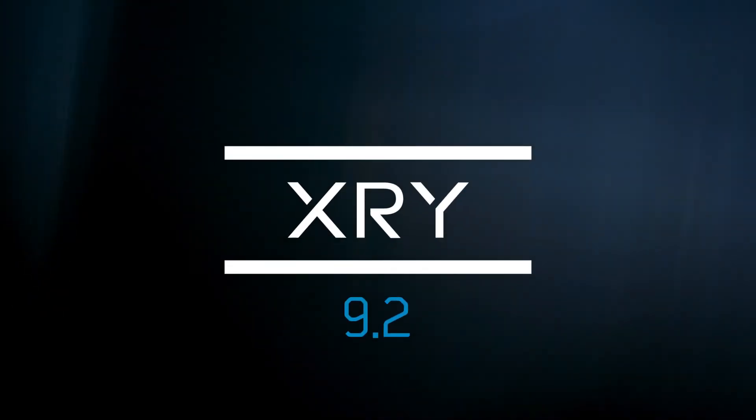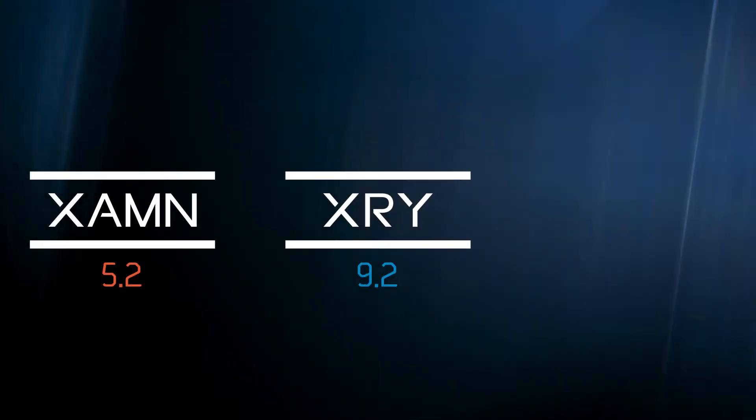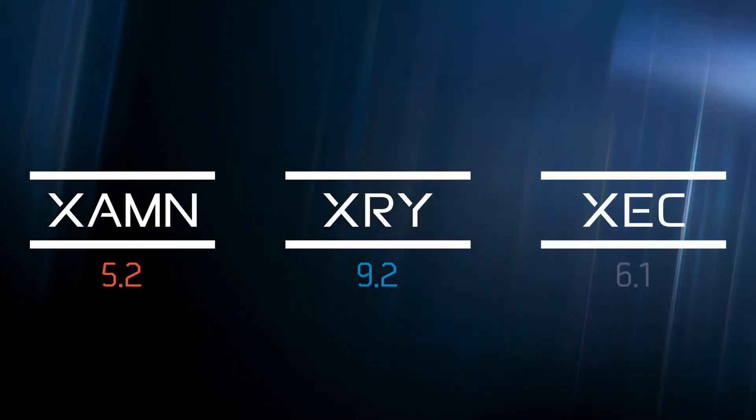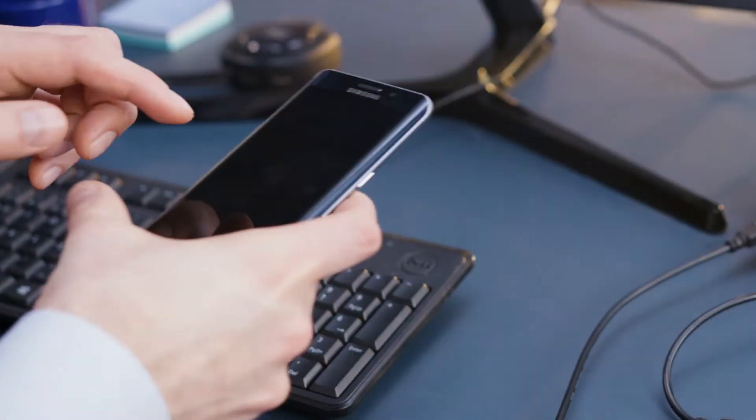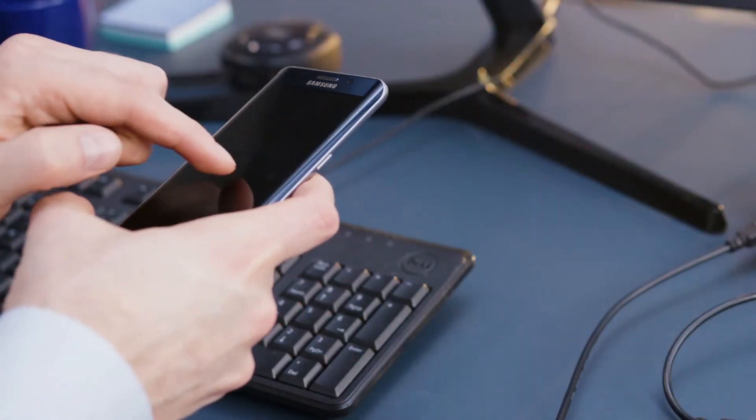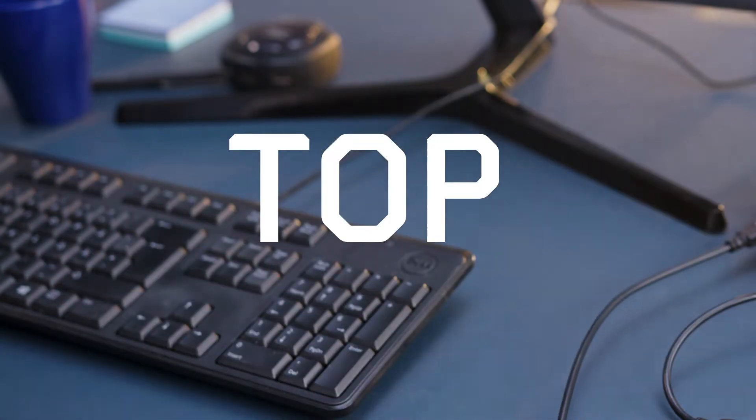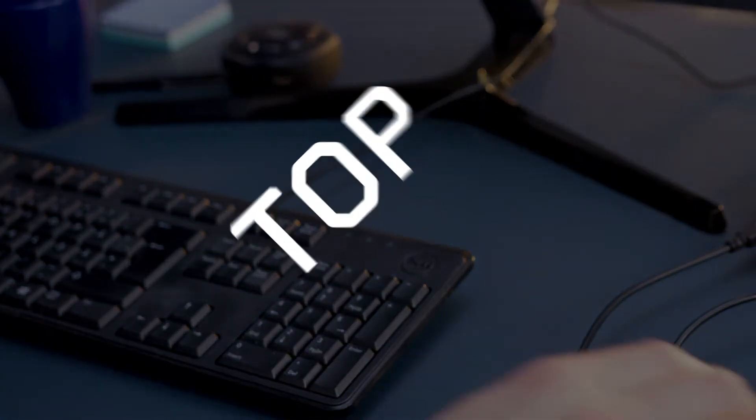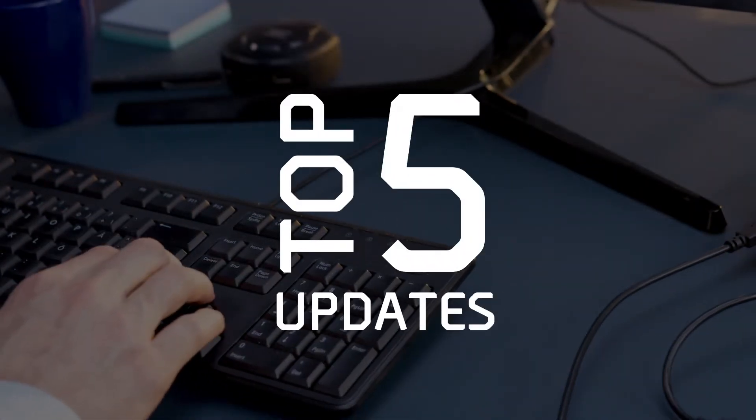XRY 9.2, Xamined 5.2, and Xexec 6.1 include a wide range of both minor and major updates across all product categories. Let us look at just five of the most exciting updates.